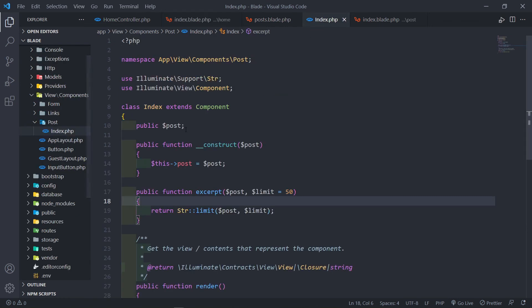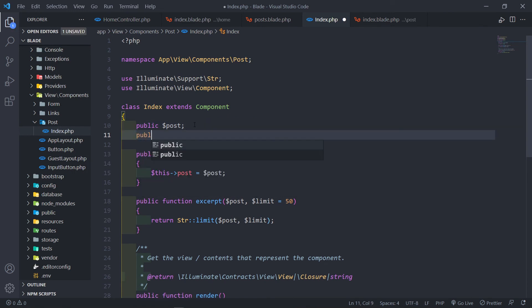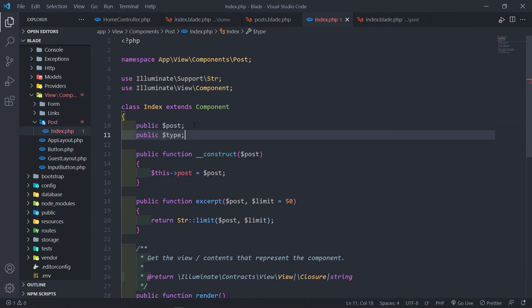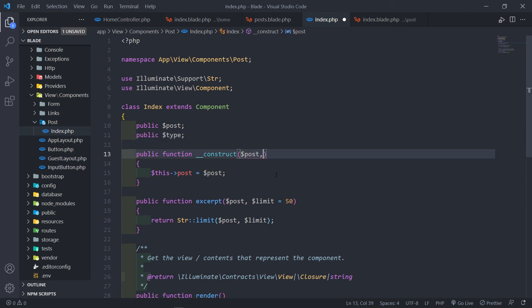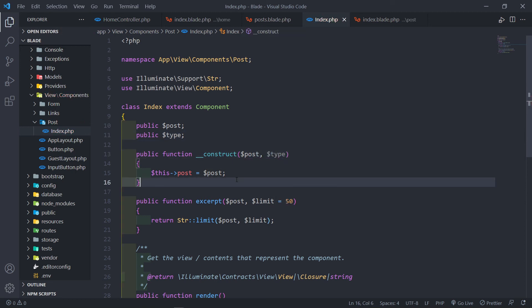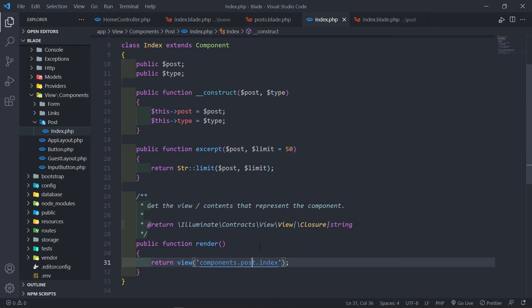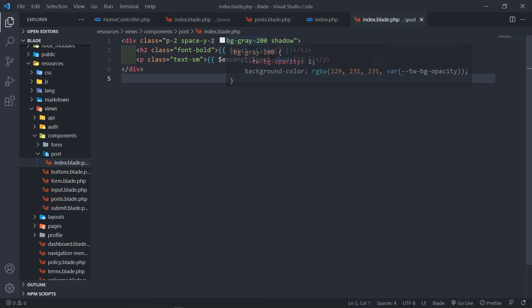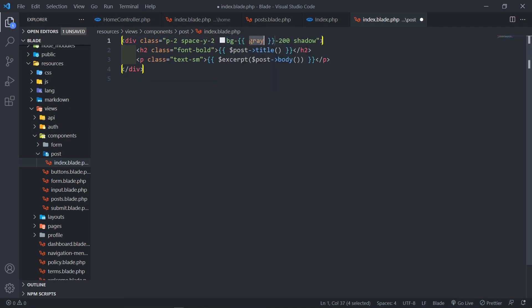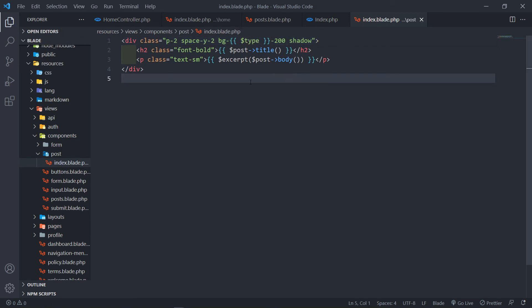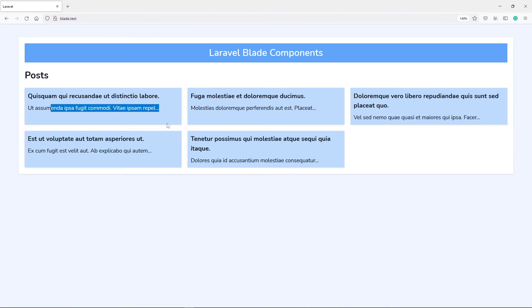To receive the type in the component, go to index and create a public property called type. In the constructor, add type as a parameter and assign this->type equals type. Any public property is automatically available in the view. In the view, I replace the hard-coded gray background with the dynamic type value. As you can see, it changed the color to blue, making the component more dynamic.